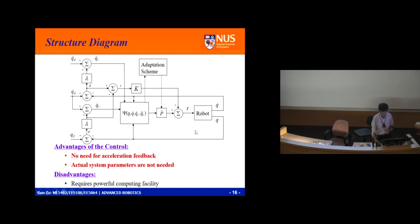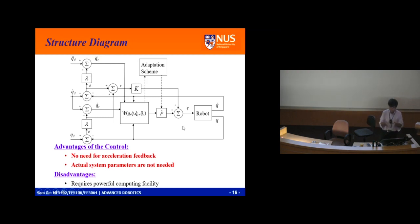This is the robot block, this is the adaptation scheme where you update p-hat. Psi times p-hat, multiply together, get psi p-hat, and then K_r gives you the control. R comes from e with lambda e — then Q_r, Q_d and lambda — I build up these building blocks in case you want to use Simulink to implement it.